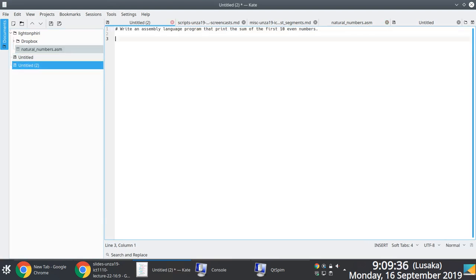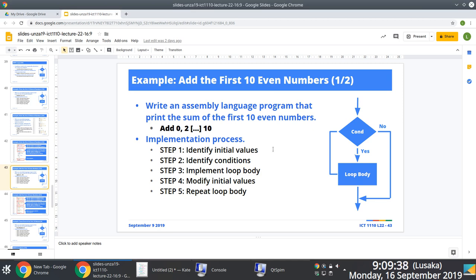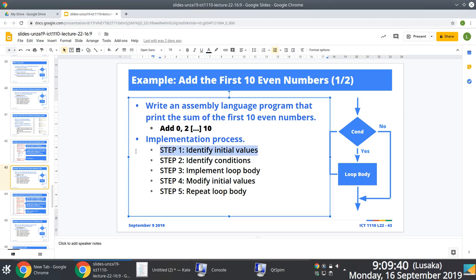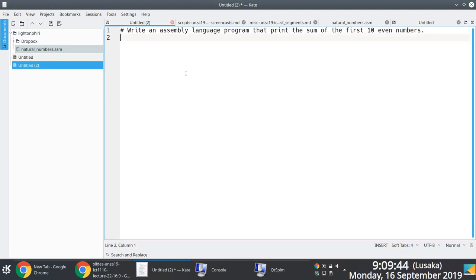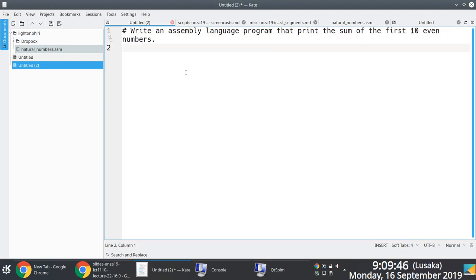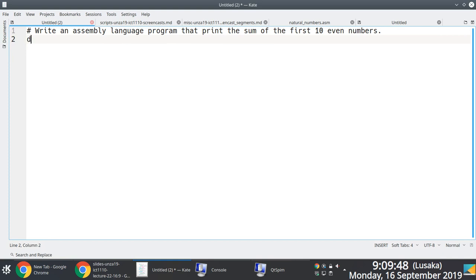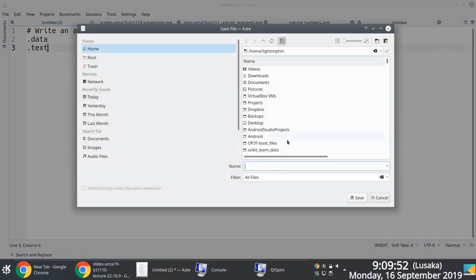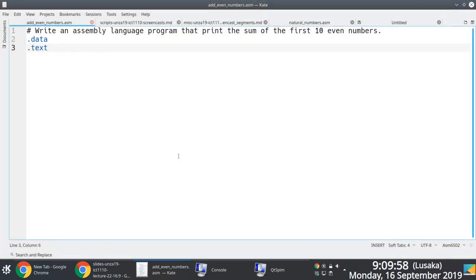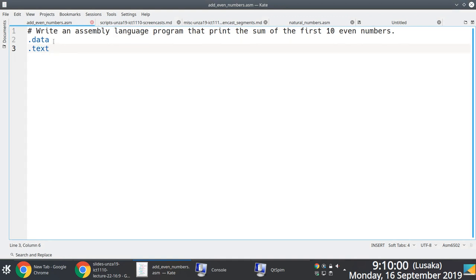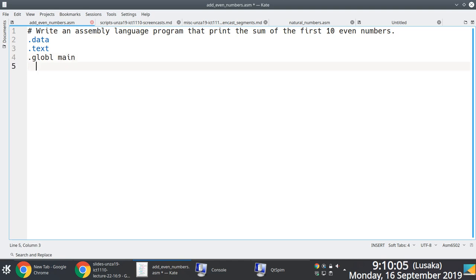There's a bit of an issue with the description of the problem in slide number 43, but we'll fix that. First, we need to specify the appropriate directives — the data directive and the text directive — then save this file and give it an intuitive name: add_even_numbers.asm. And of course, include the global main directive.